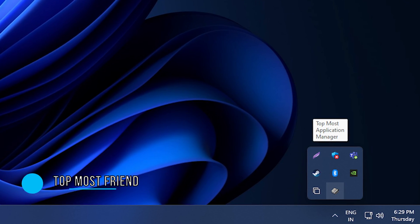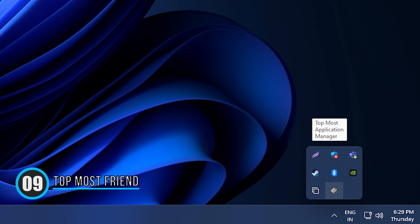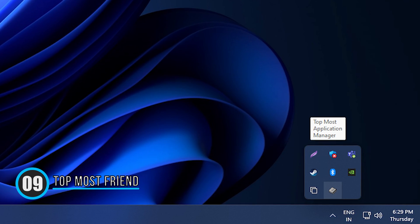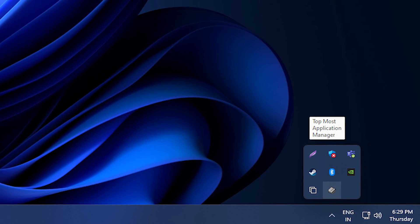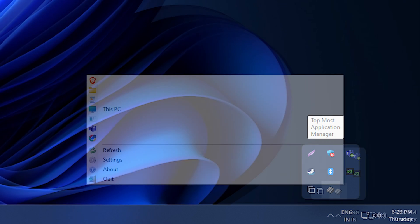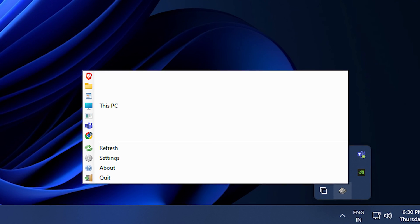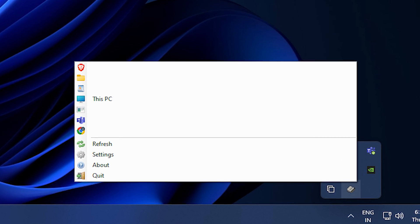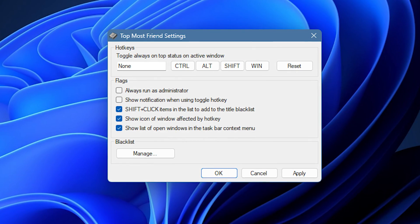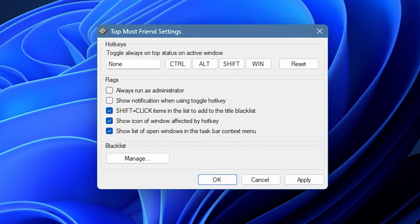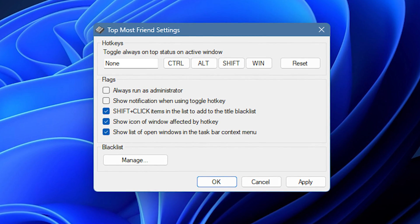9. Topmost Friend. This free utility lets you quickly force any program to be always on top. It should work on any version of Windows that supports .NET Framework 4.0 and is available for download from GitHub.